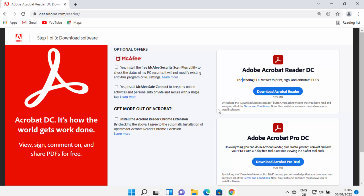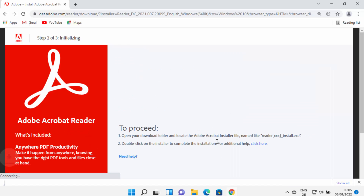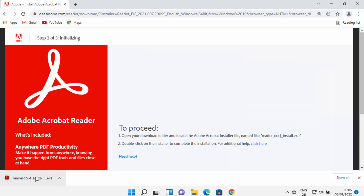There's also an option to install the Acrobat Reader Chrome extension. I don't want to install any of these — I just want Adobe Acrobat Reader. So uncheck all these checkboxes, otherwise it's going to install antivirus and other things on your Windows 11 system. Then click on 'Download Acrobat Reader' to initialize the download process.